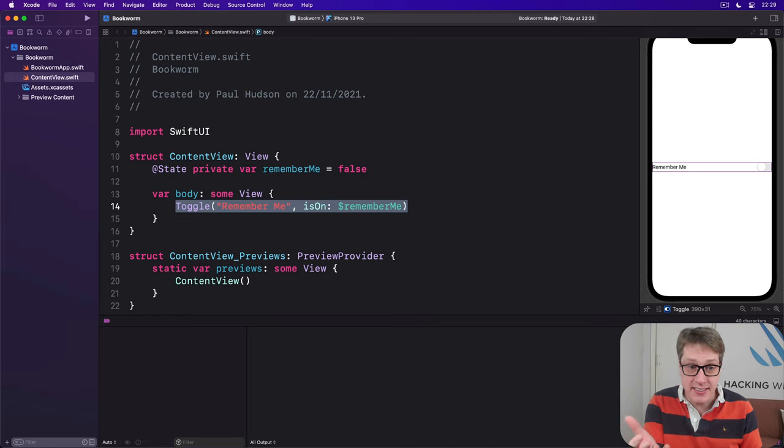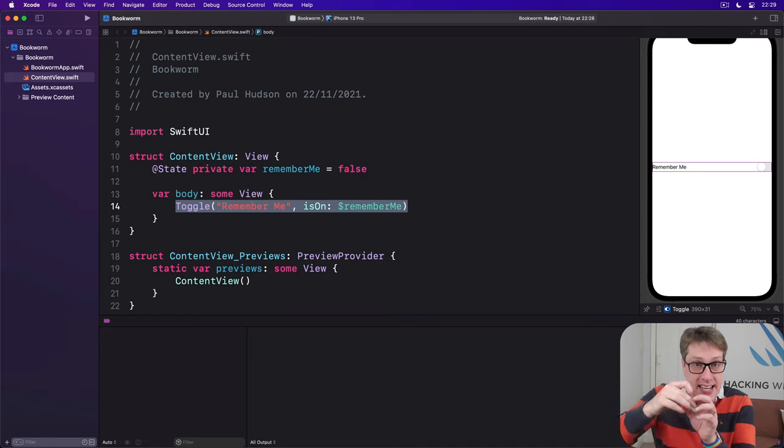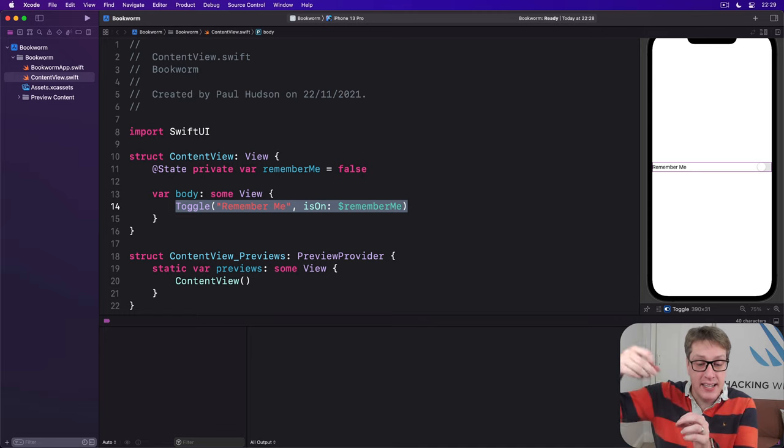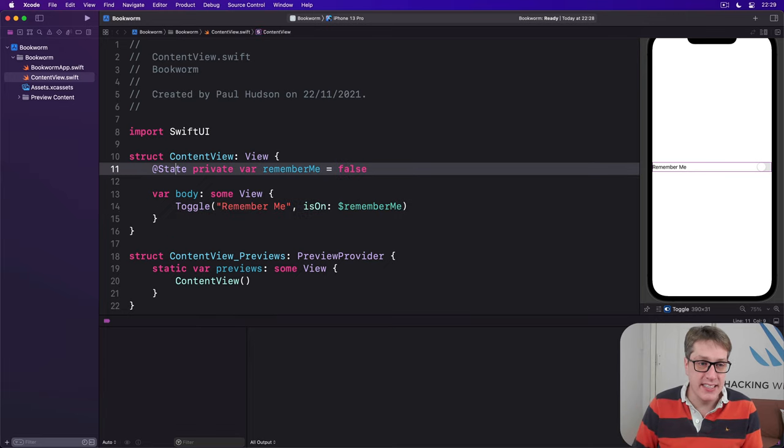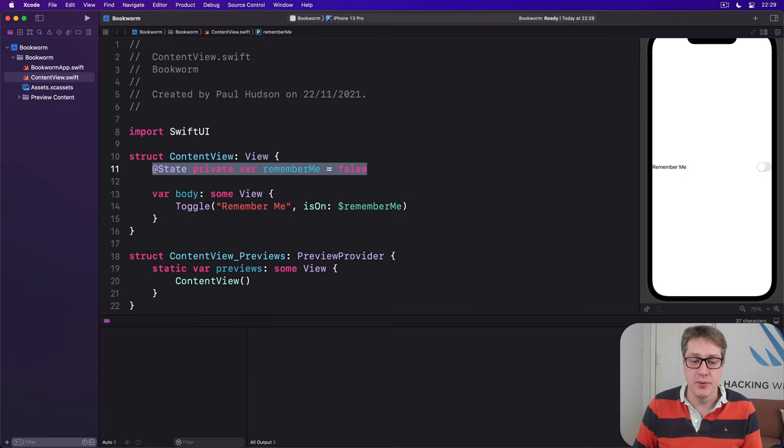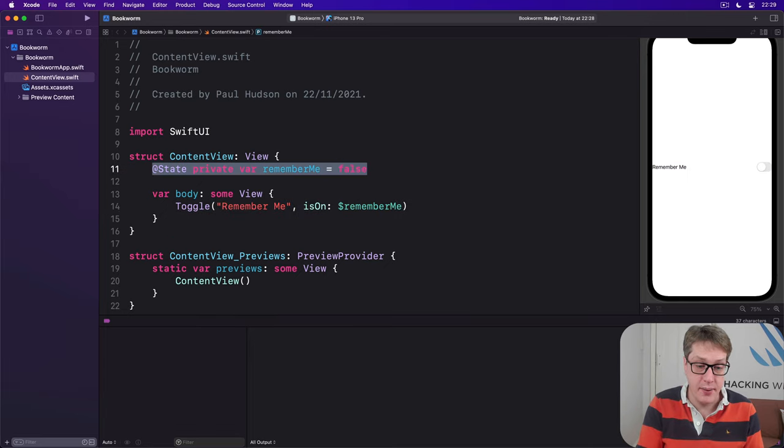But behind the scenes that local binding is actually manipulating the state property inside our view. It's external really.